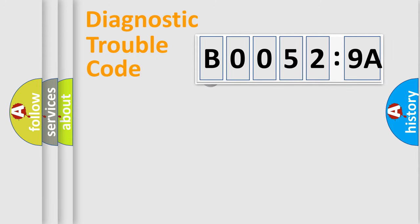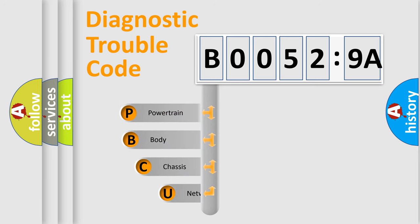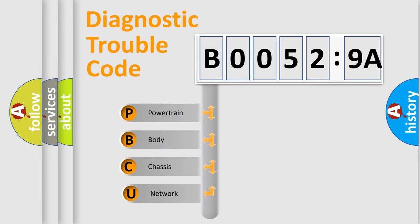First, let's look at the history of diagnostic fault code composition according to the OBD2 protocol, which is unified for all automakers since 2000. We divide the electric system of automobile into the four basic units.